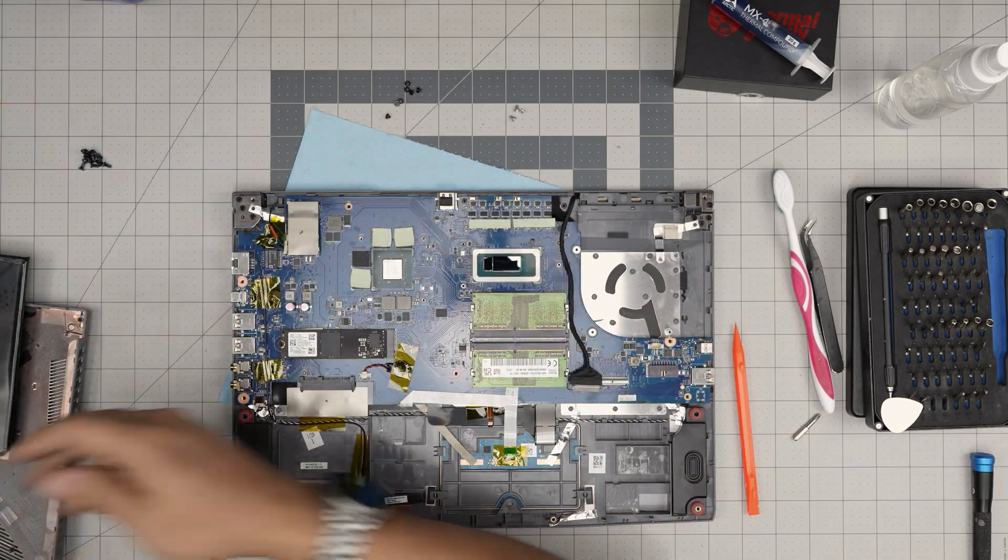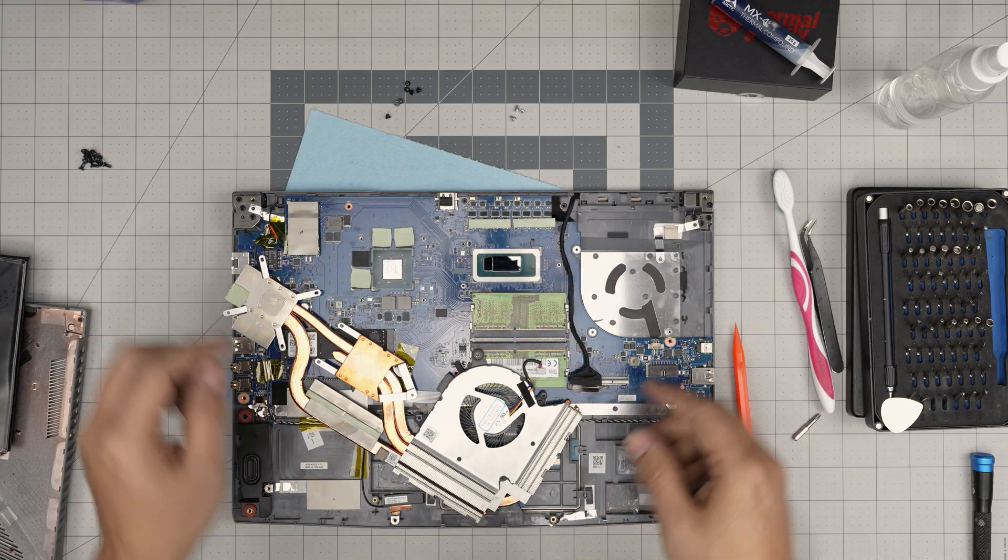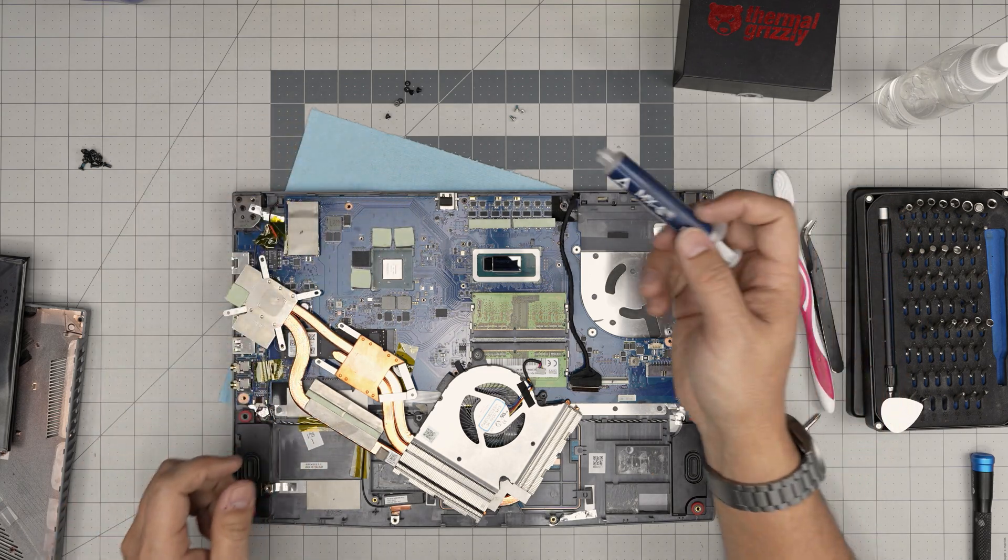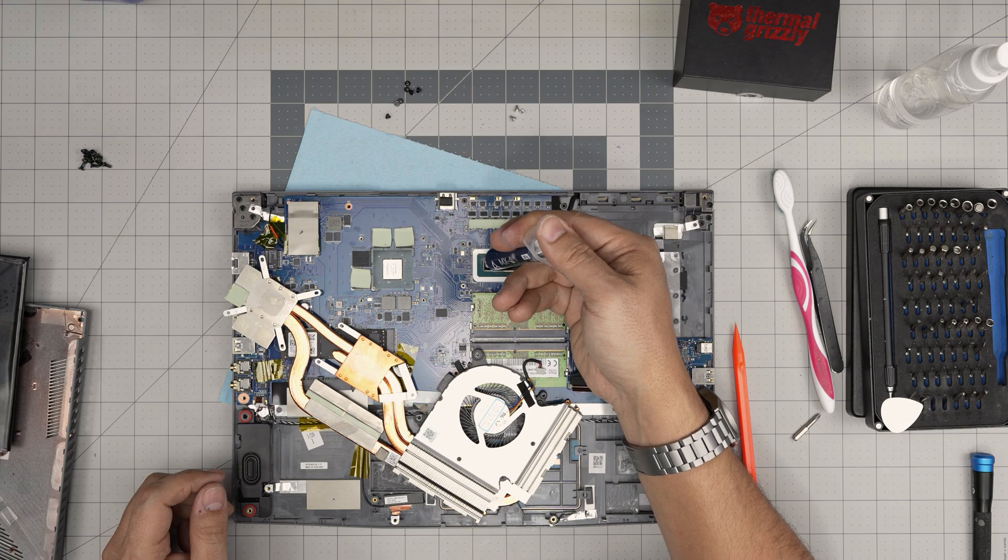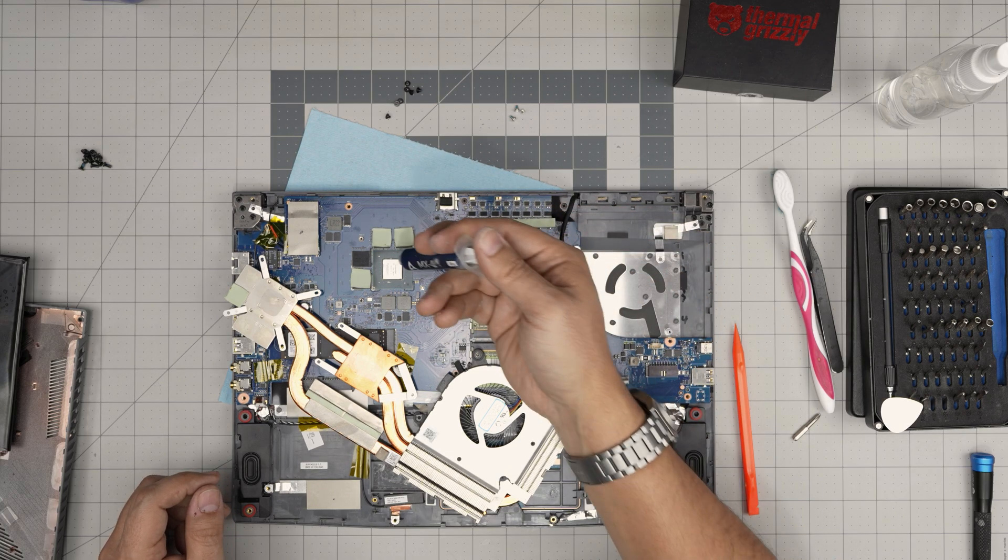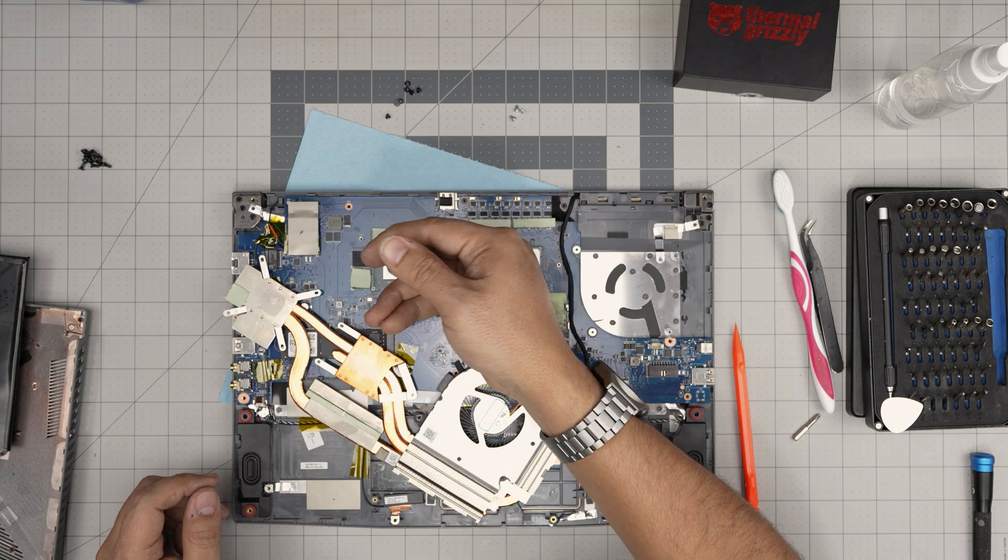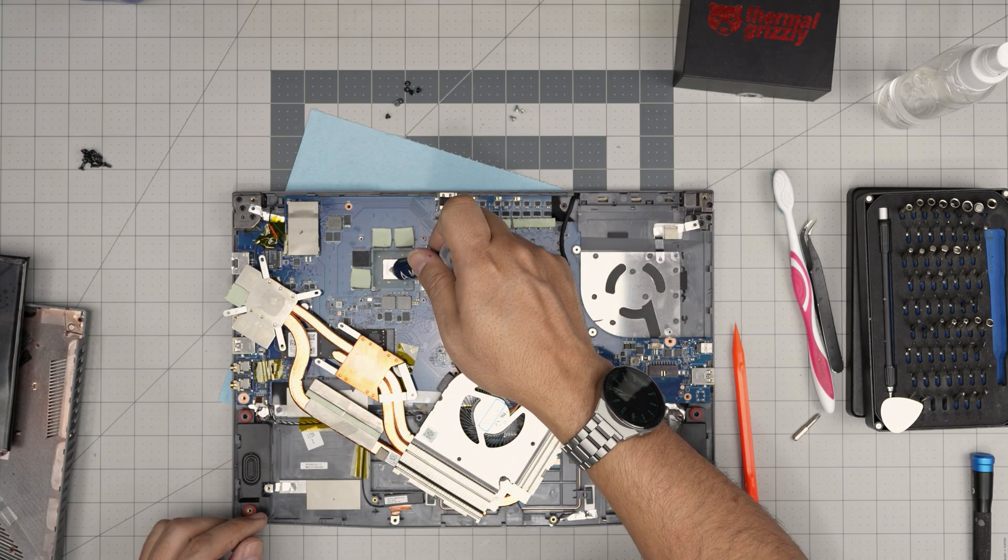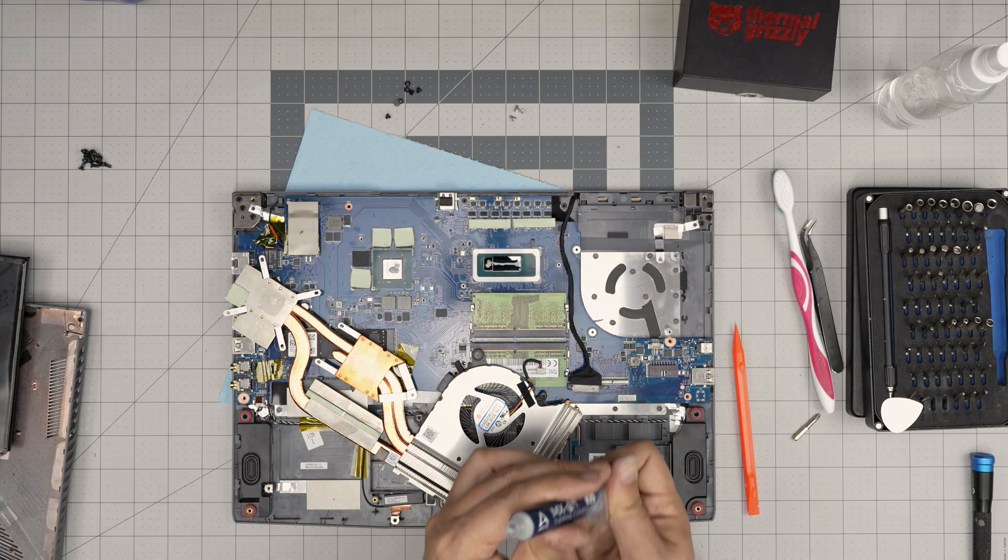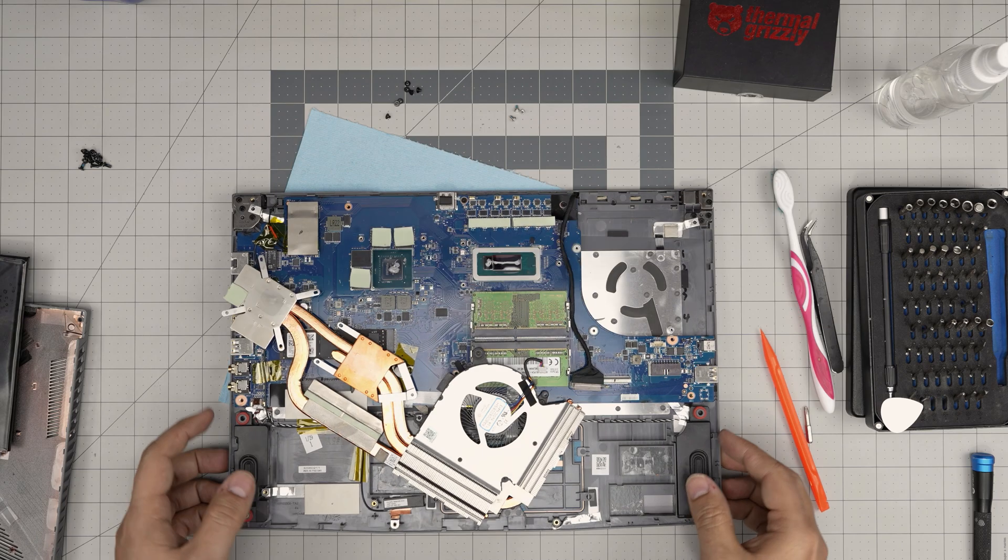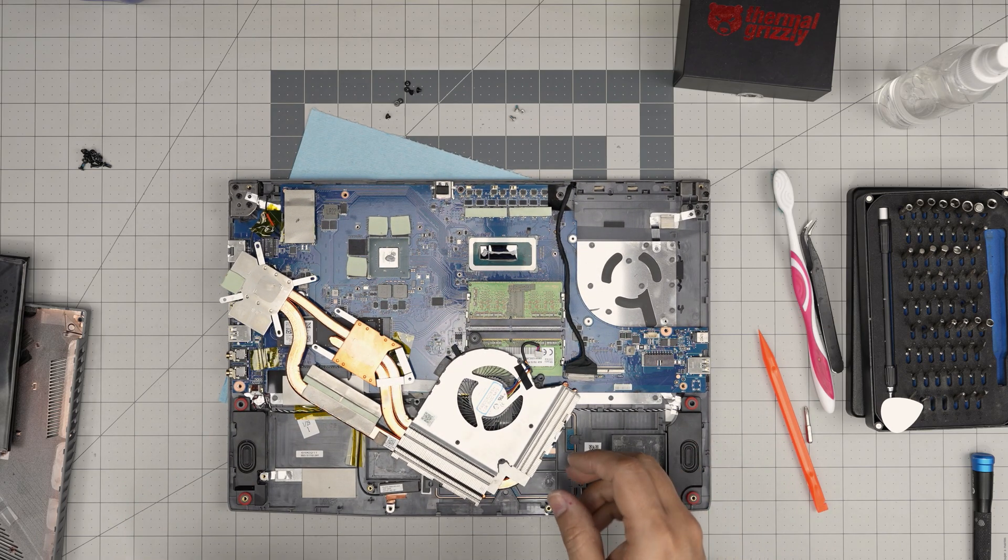Now all you need to do is apply the thermal paste. In this case, I'm going to go with MX4 on the CPU. There are two crystal dies. Just put one line in there. On this GPU, put one nice drop, big drop, right in the middle. It's going to spread around, so don't worry about it being too much. One raindrop just like that.